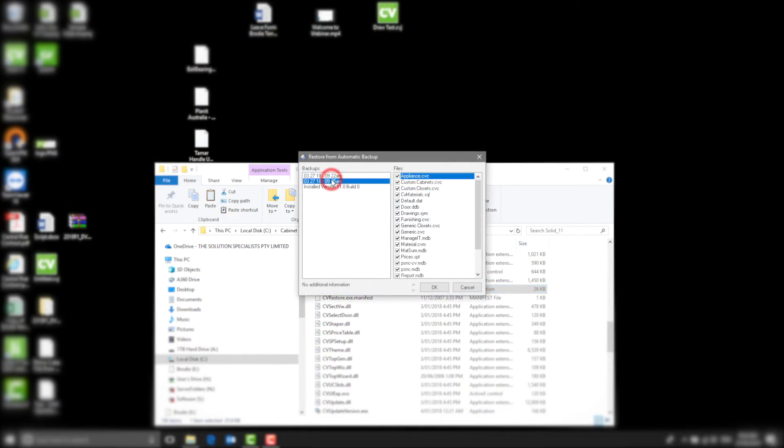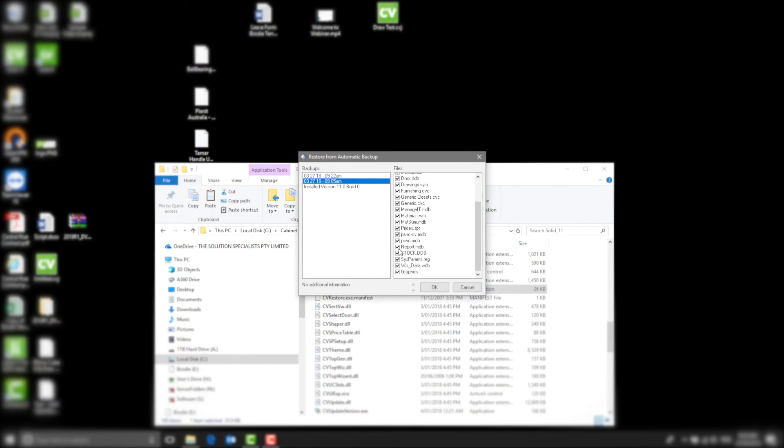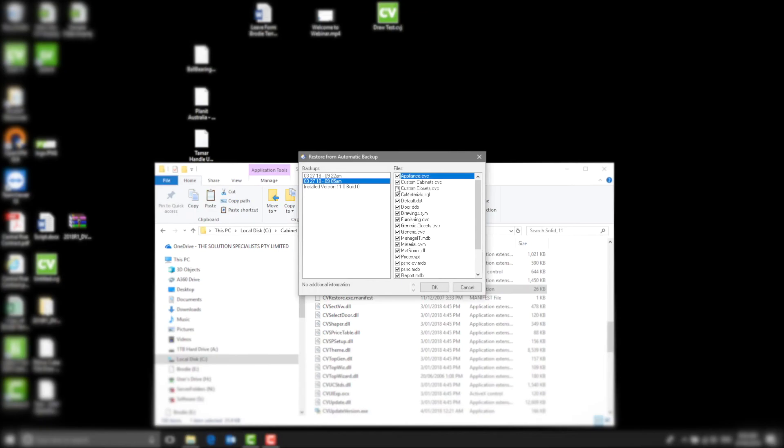You will see a screen like this. On the left-hand side it has all the backups you have created which are stored in the Automatic Backups folder that I previously showed you. On the right-hand side you have the files that are in the backups you just selected. You need to make sure you have selected all the files to restore.